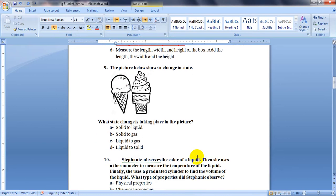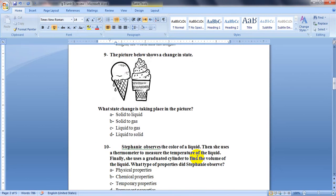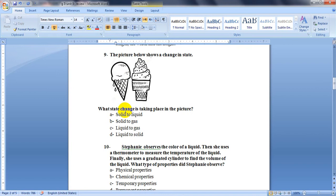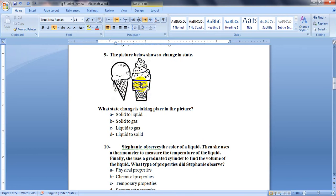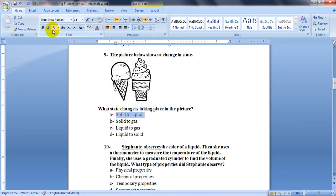Number 9: The picture below shows a change in state. What state change is taking place in the picture? Here, it's an ice cream and then it melts. So which change happened here? It was solid and it changed to be a liquid by melting. So it's letter A.